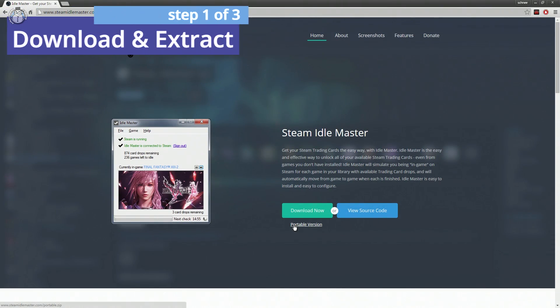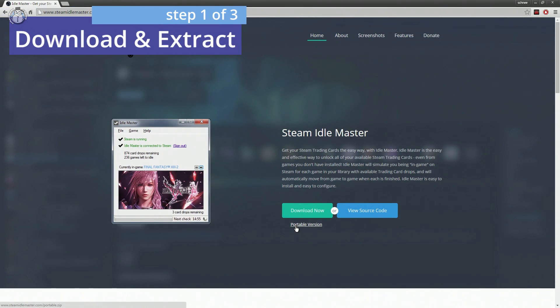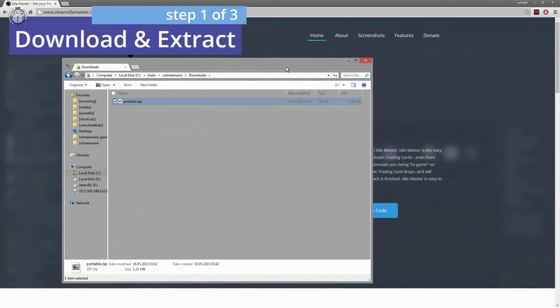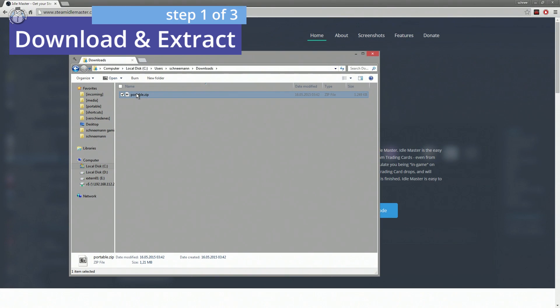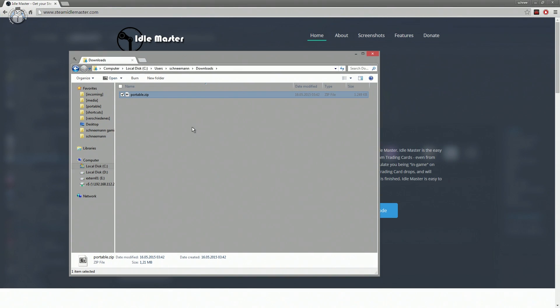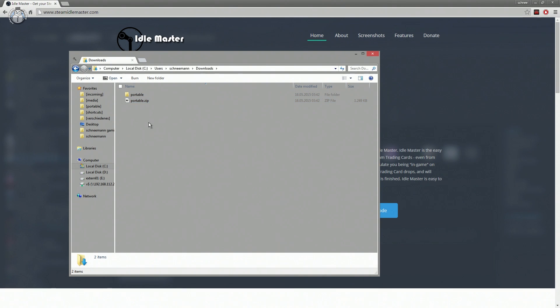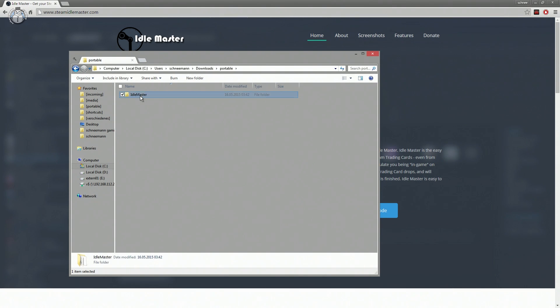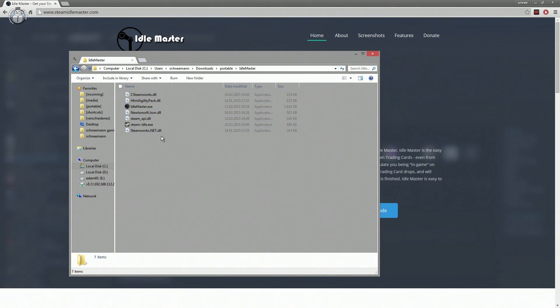After downloading the portable version, you'll need to extract the zip file into a folder and make sure your Steam client is already running in the background before you start Steam Idle Master by clicking on idlemaster.exe.